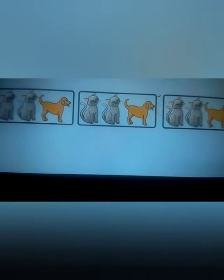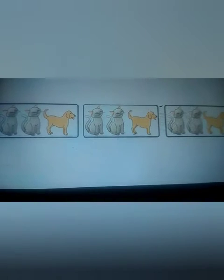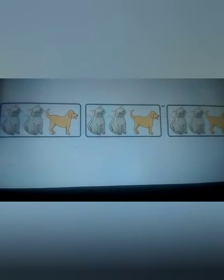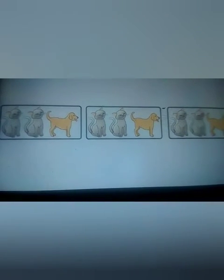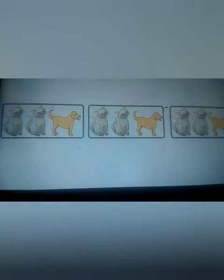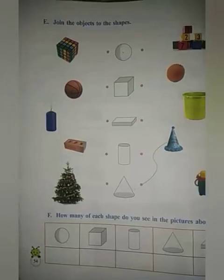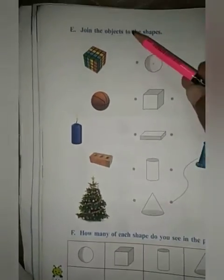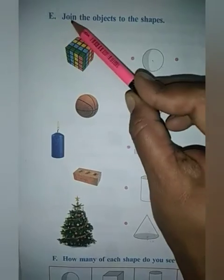So you all have seen how patterns can be formed by repeating objects, shapes, and designs in different ways. Now we will do the book work. This is page number 54. We will start with exercise number E.